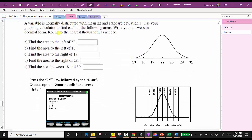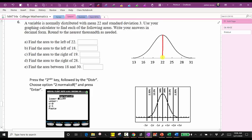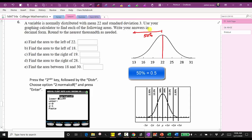For number six, a variable is normally distributed with a mean of 22 and a standard deviation of three, already set up on the normal distribution curve. Use your graphing calculator to find each of the following areas, written in decimal form rounded to the nearest thousandth. Notice that 22 is the mean, and we're asked to find the area to the left of the mean. We know from the empirical rule that 50% of the data is less than the mean, so the area under the curve to the left of 22 is 0.5.